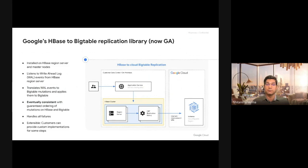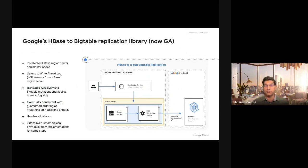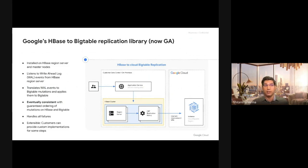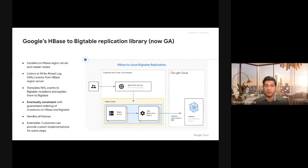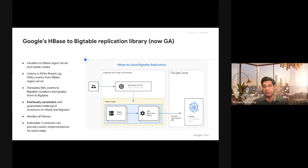It's called Google Cloud's HBase to Cloud Bigtable replication library. So this replication library is essentially an extension to HBase replication service. It is installed on HBase region servers and master. It basically listens to the HBase write-ahead log events from the HBase application service, translates them to Cloud Bigtable mutations and writes them. This application is eventually consistent, but guarantees you the ordering of mutations on both HBase and Bigtable.